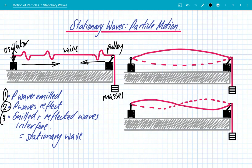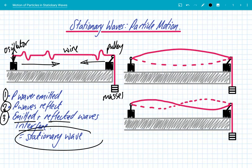Then the really important part: the emitted and the reflected waves interfere, and the resulting interference pattern is known as a stationary wave. On the right hand side, I've shown you the fundamental stationary wave pattern that forms with this setup. This is the lowest frequency and the longest wavelength.